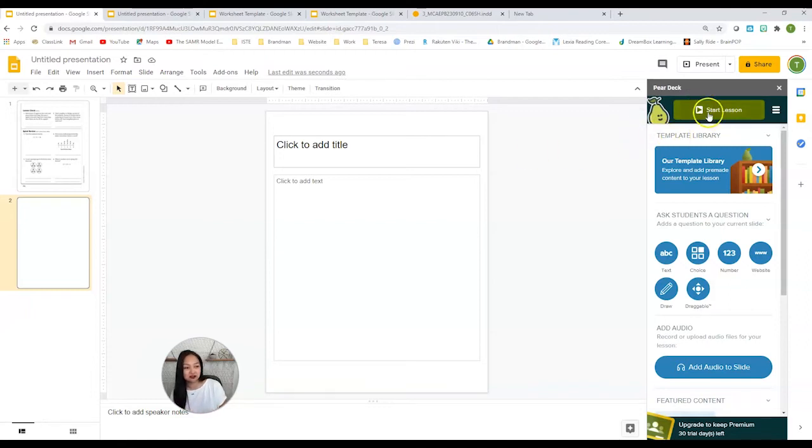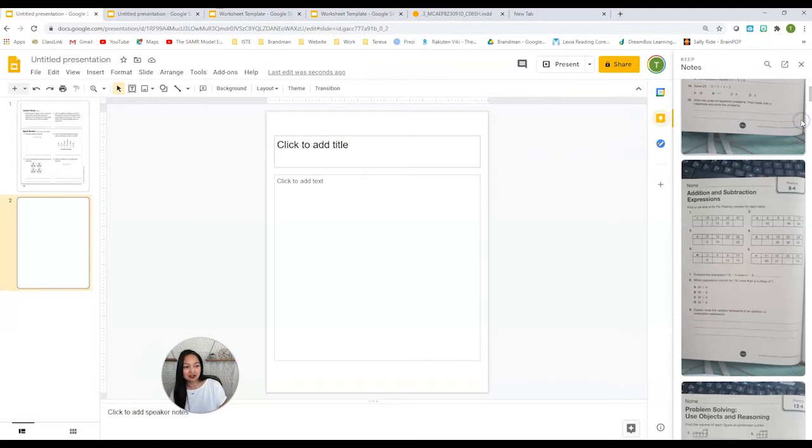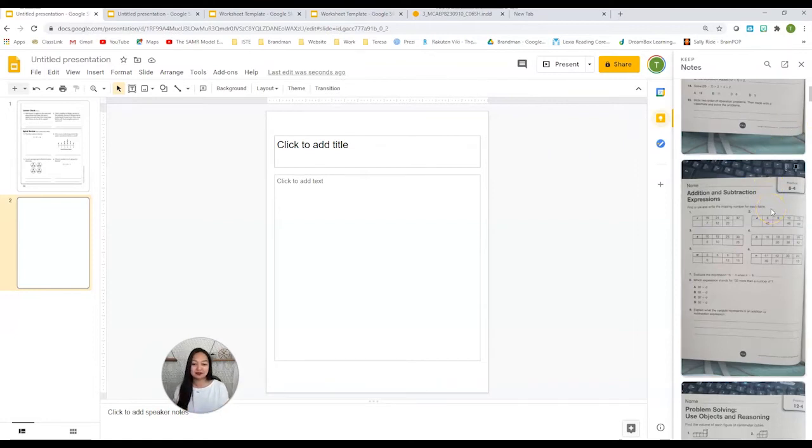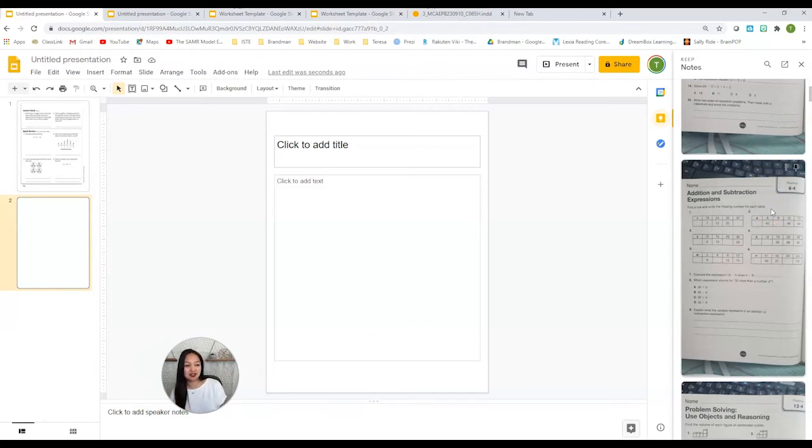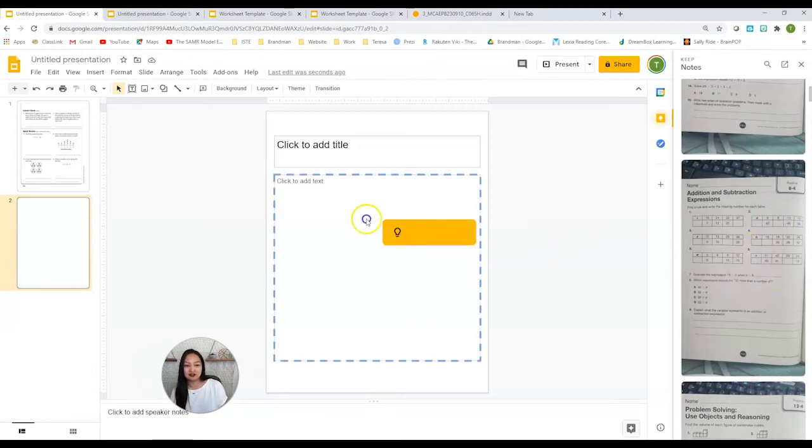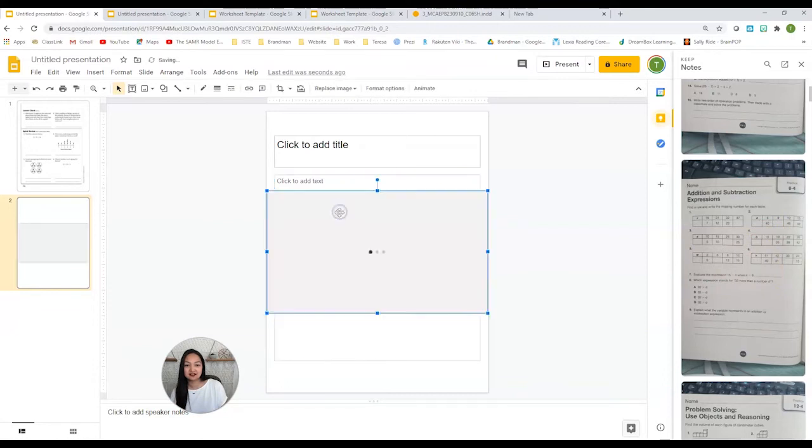Look, over here on the right there's a Google Keep icon, and all of my pictures automatically go here. I don't have to email them to myself, I don't have to worry about anything else, putting it in the drive. It's already here. So I grab the one I want and I drag it over to the slide.